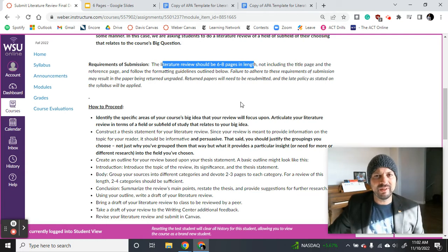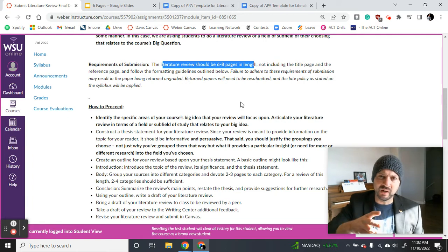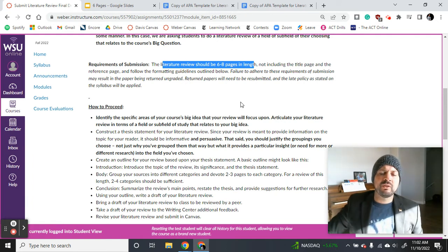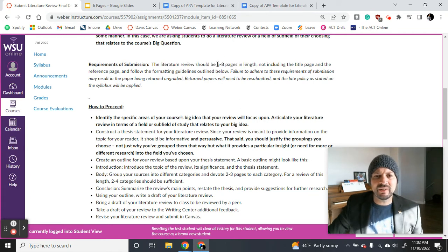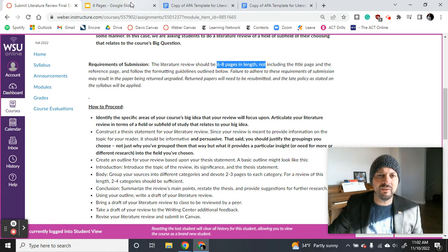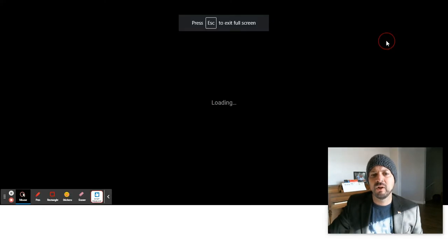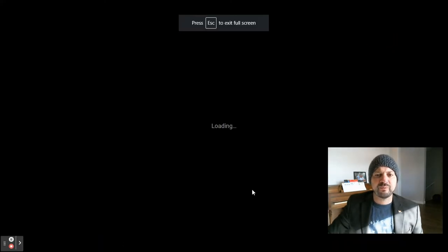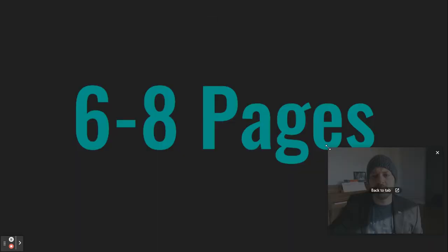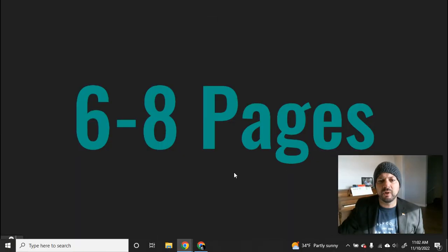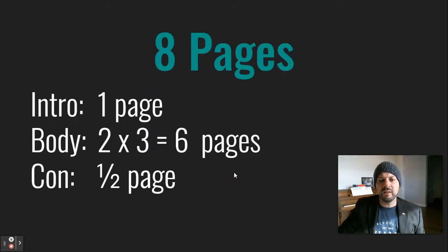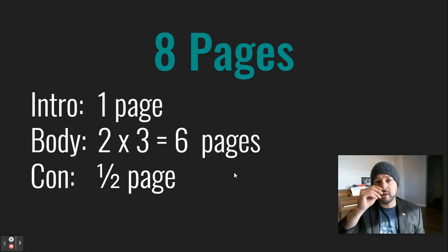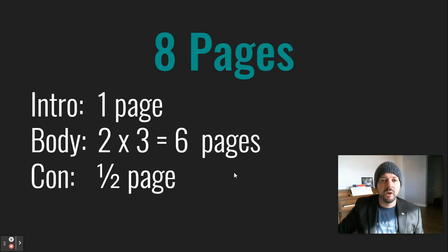That's really not that big of a deal when you break it up. So I'm going to go over how to easily get six to eight pages. Six to eight pages. That's it. When you break this down, it's a lot easier to understand that this isn't that big of a deal. Let's say you're the overachiever and you do eight pages. Many of you are easily going to get eight pages.